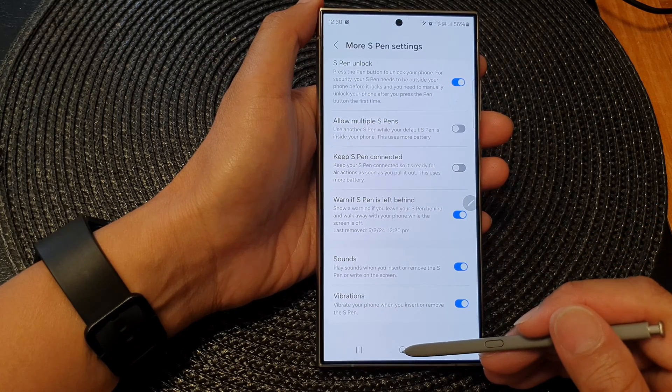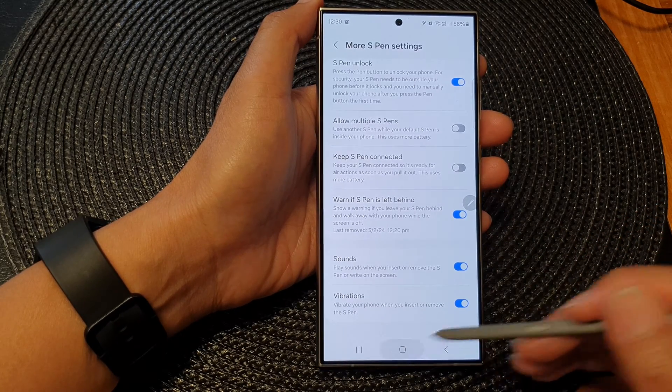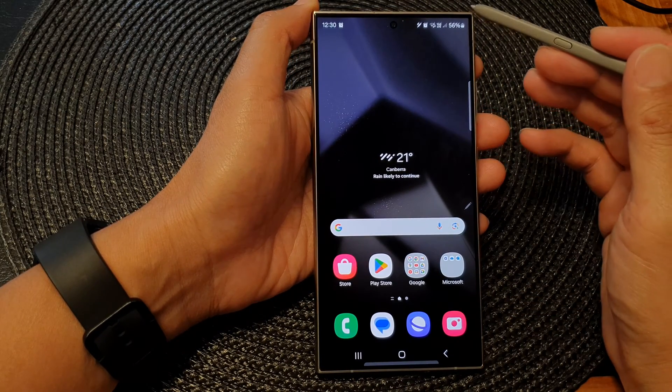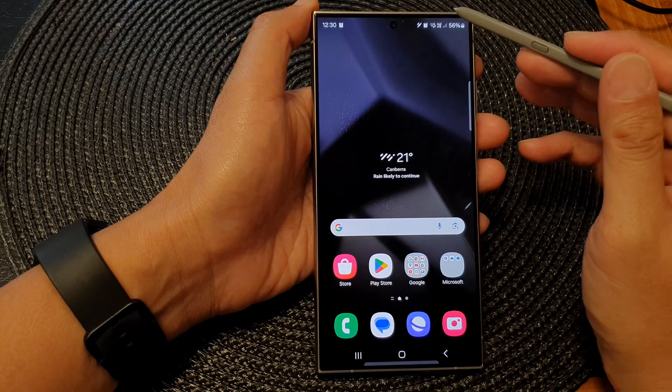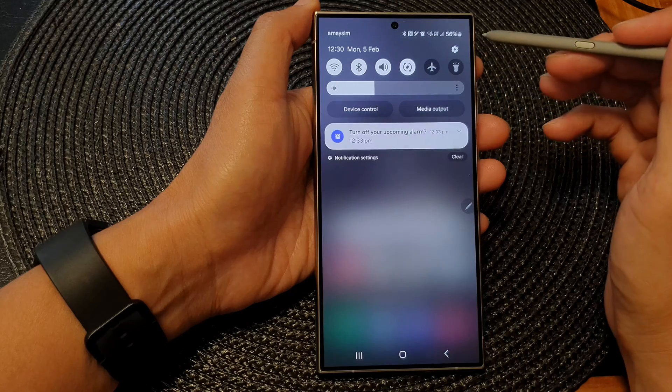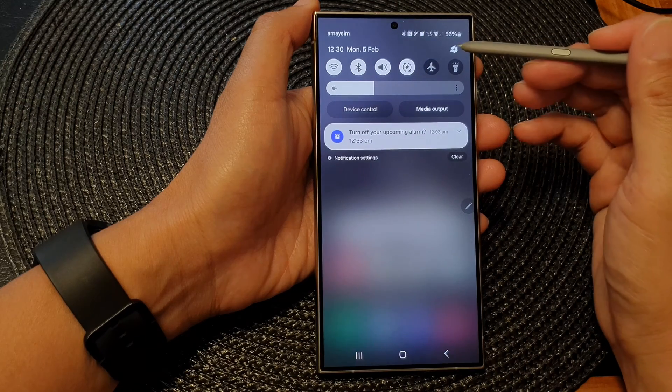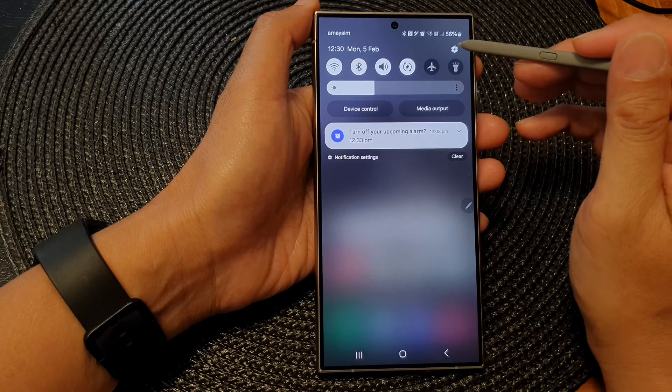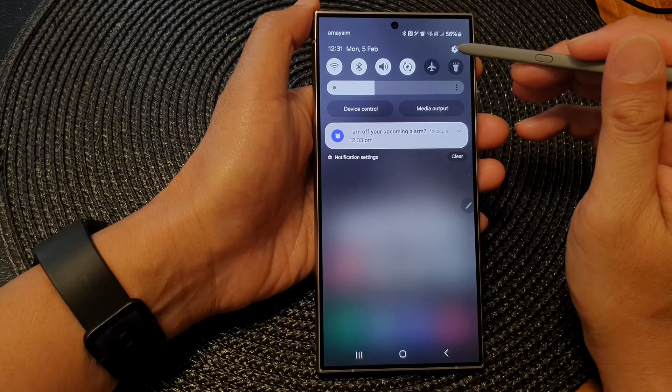First tap on the home button to go back to the home screen. From the home screen, swipe down at the top to open up quick settings. In here tap on the settings icon.